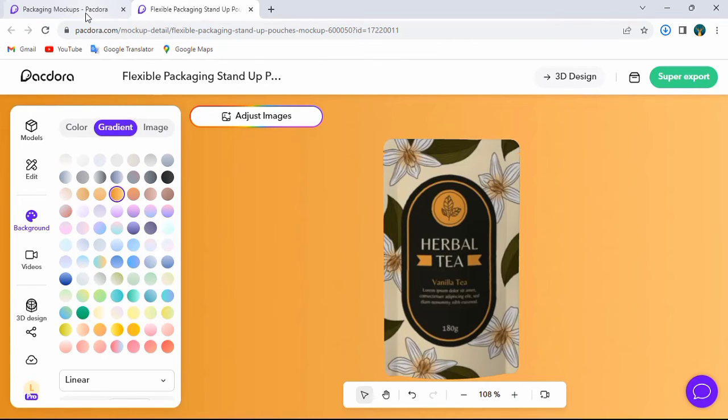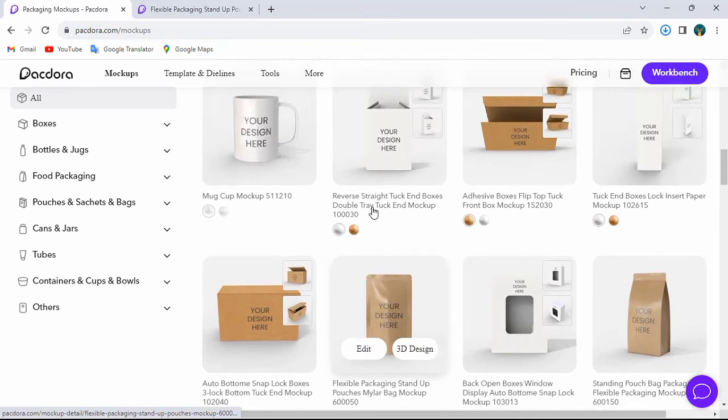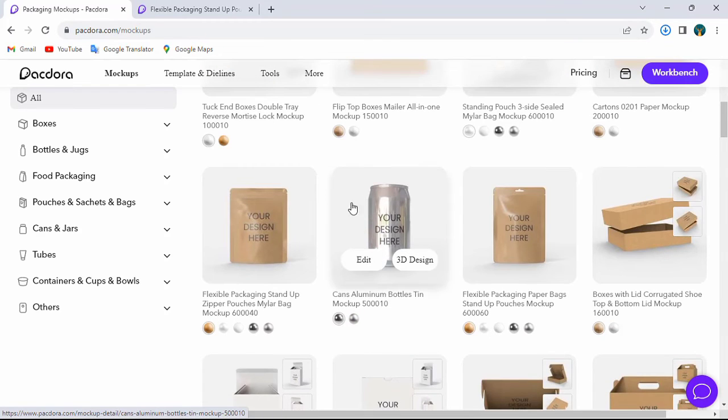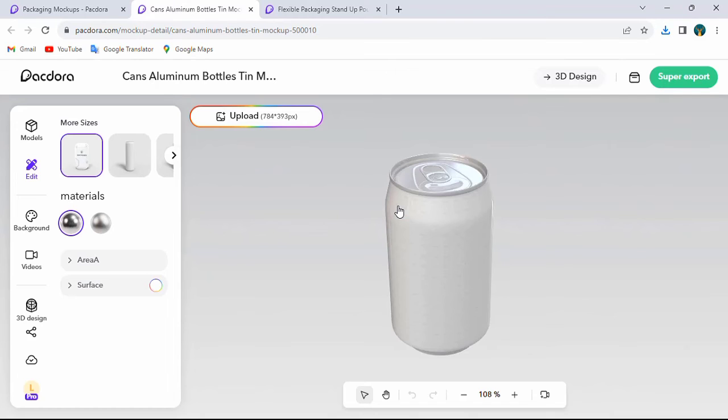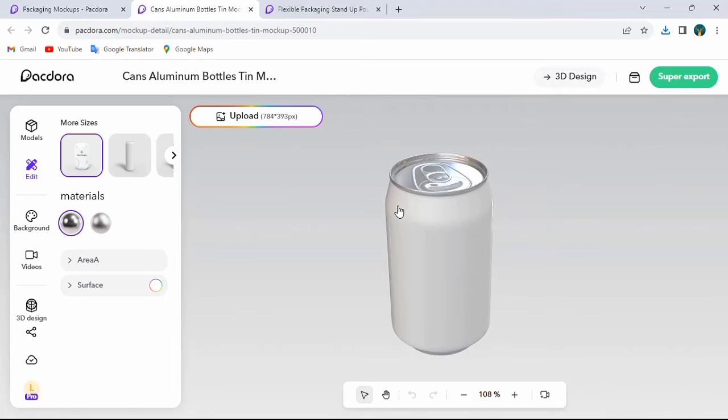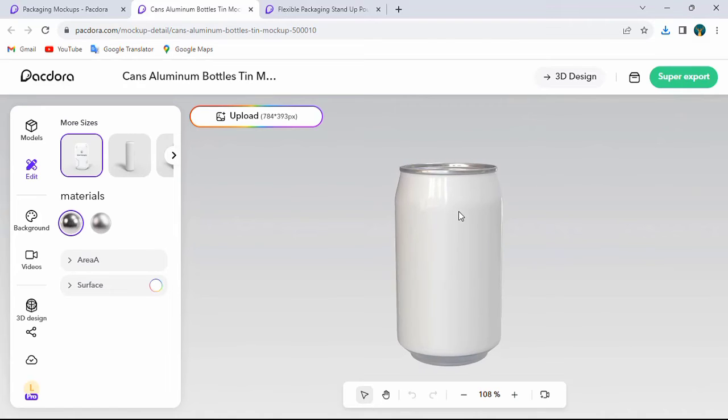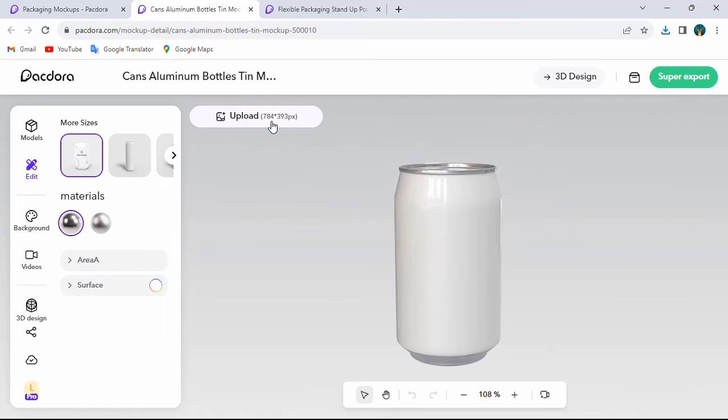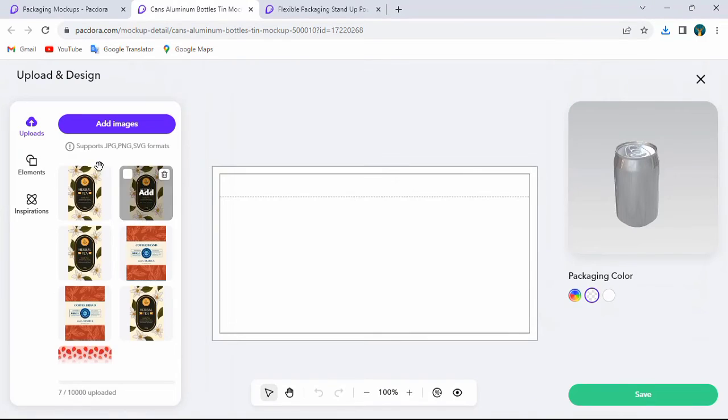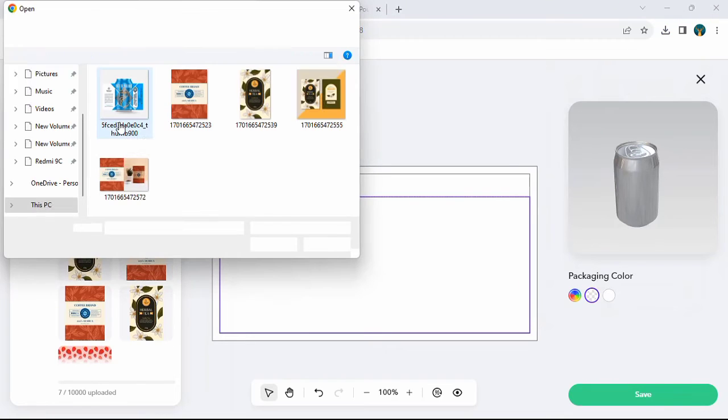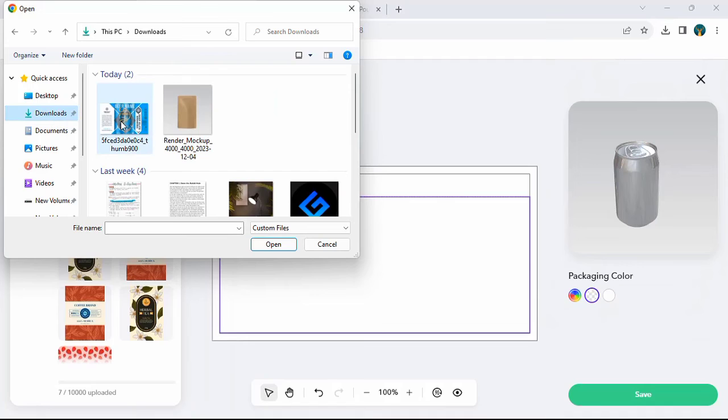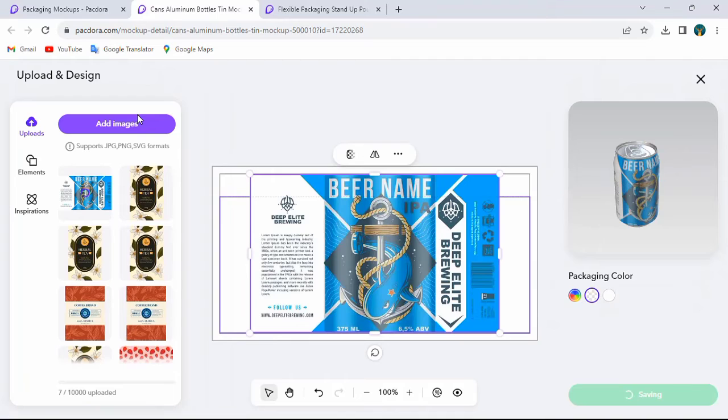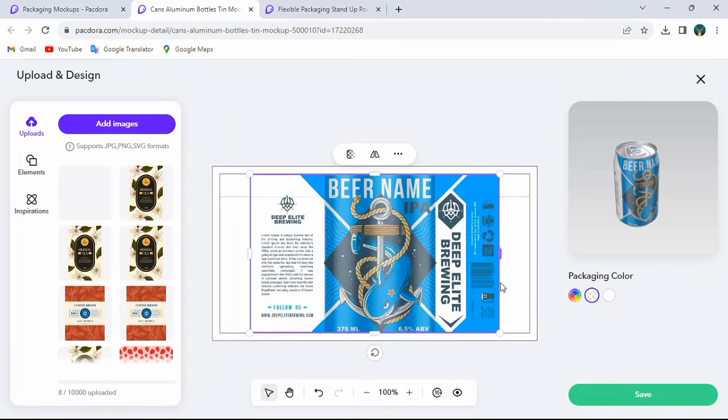Let's try here a different type of mockup. I will choose the can. Adjust it like this.